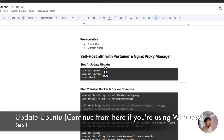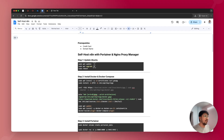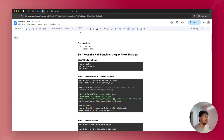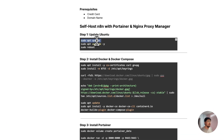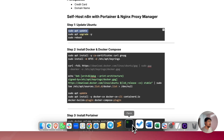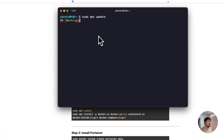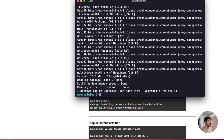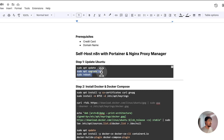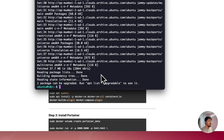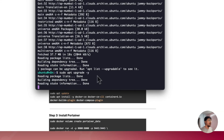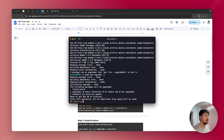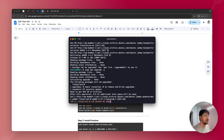The next step is as per the Google document, which will be available as a link in the description. First, update the Ubuntu files on your server by copying and running the first command in your terminal. Once that executes, run the second command: sudo apt upgrade -y. Again, it will take some time, and once done you can execute the next command.